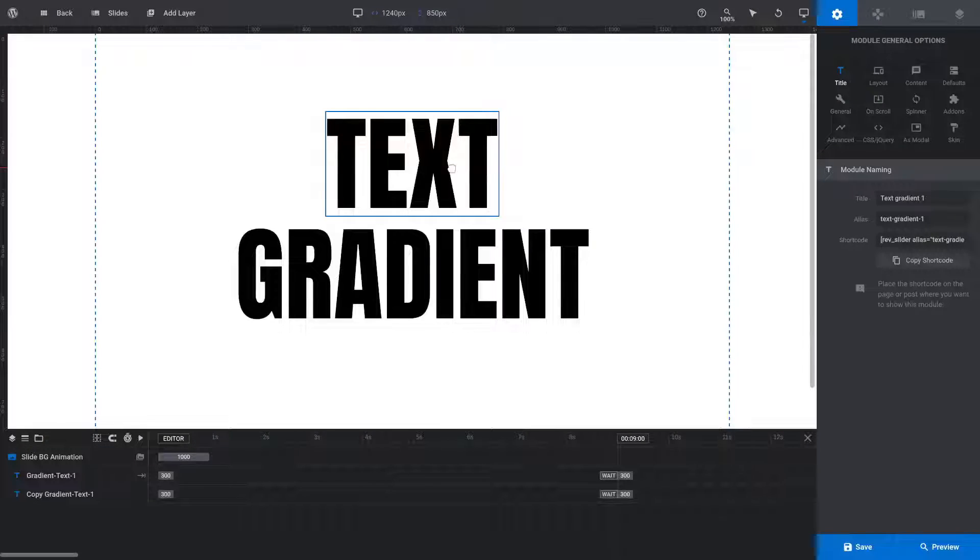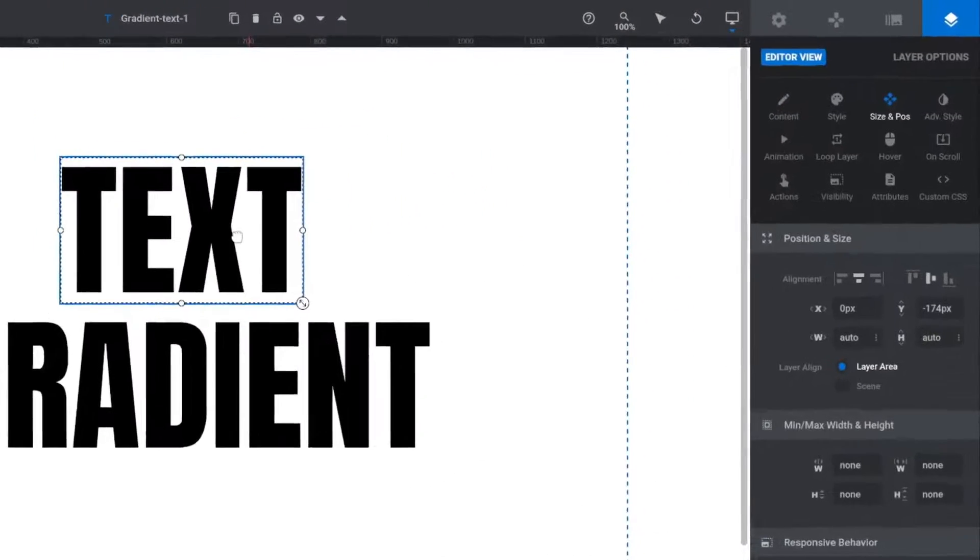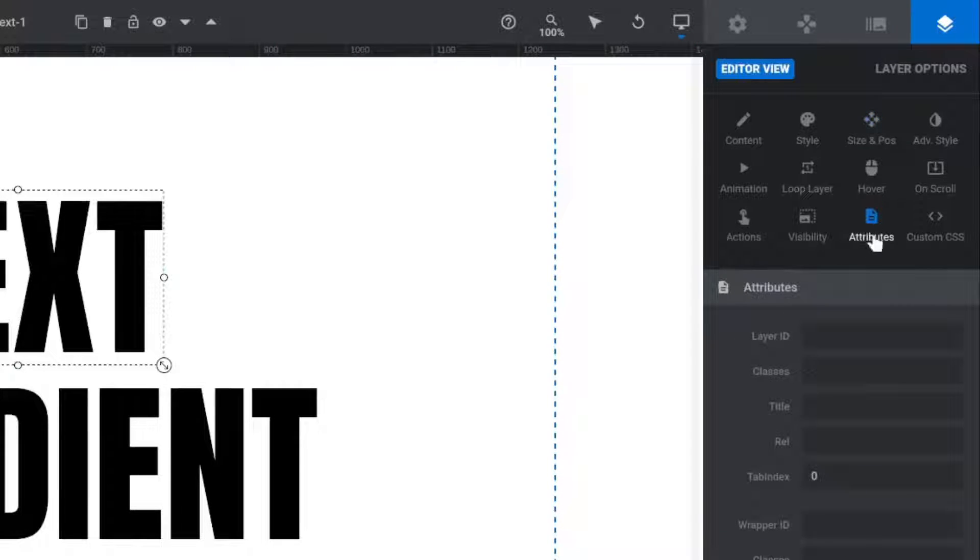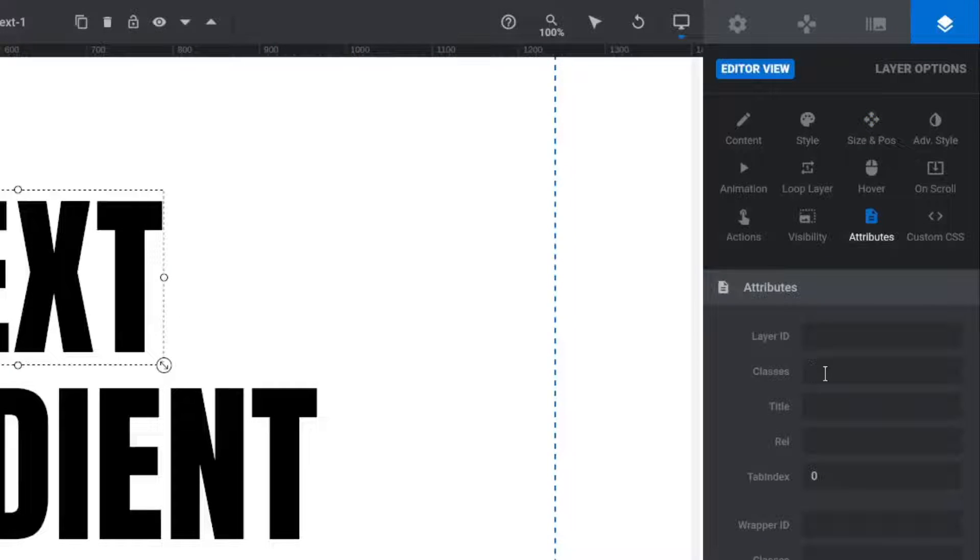Select your text layer. Go to the Attributes subsection, then add the TextGradient class name into the Classes field.